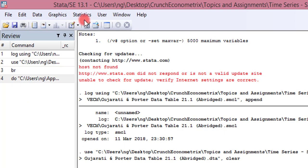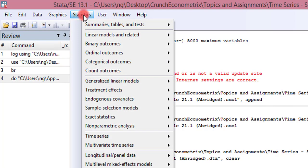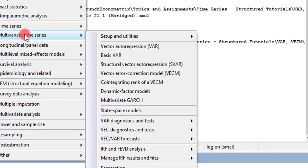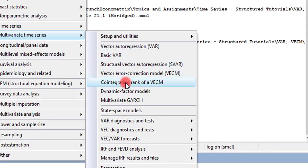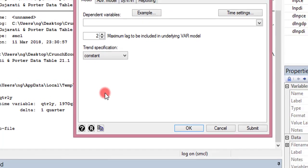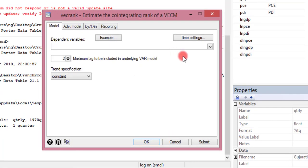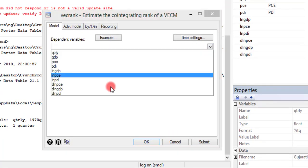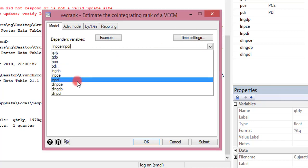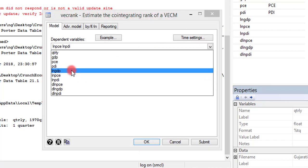So what do we do? We have to go to Statistics, click on multivariate time series, maneuver to cointegrating rank of a VECM, click on that. Here, under Dependent Variable, list the variables in question. I have the log of PCE, log of PDI, and the log of GDP.